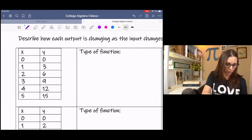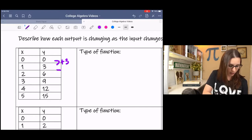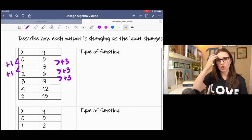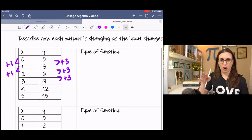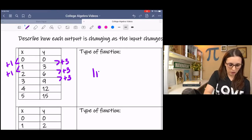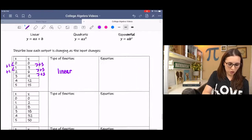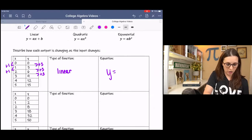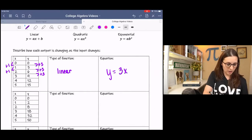In this first table, this one's pretty easy to see. We're adding three every time in the y values, and we're adding one every time in the x values. It's got a constant rate of change right off the bat, and this is called a linear function. The equation is found by the slope — change in y over change in x — plus the y-intercept, which in this case is zero.